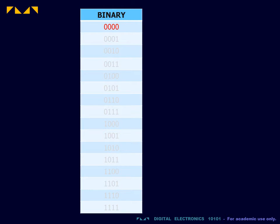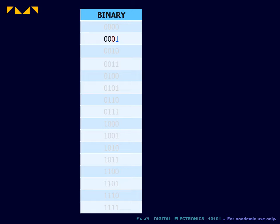Zero is represented by a full string of zeros. Counting begins by incrementing the least significant bit. When this bit achieves its highest value, that is, one, that bit resets to zero, and the next bit is incremented.